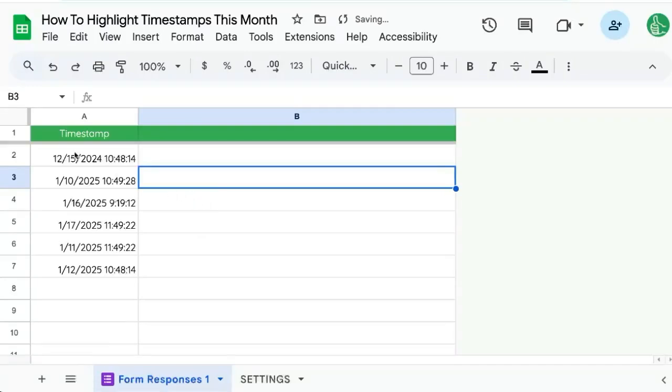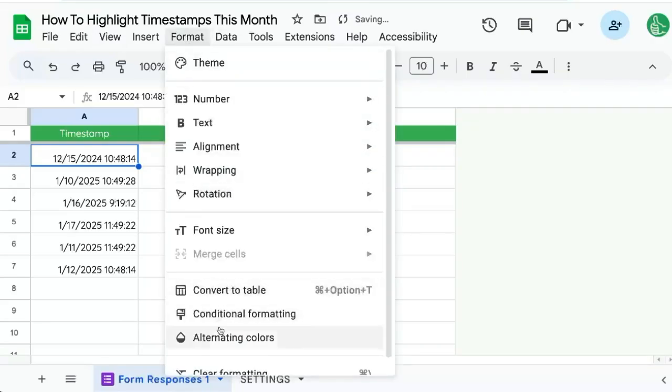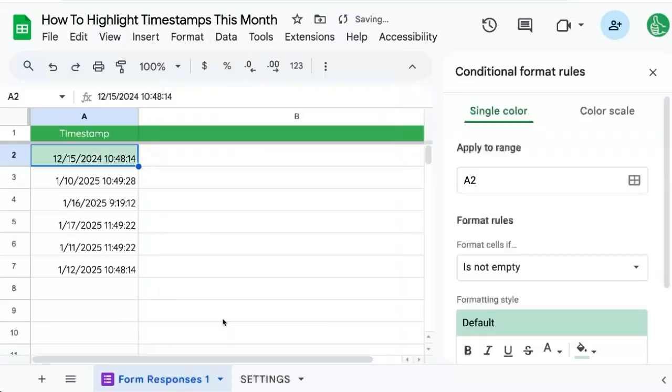You want to highlight timestamps or any dates that are this month. We're going to use format, conditional formatting,